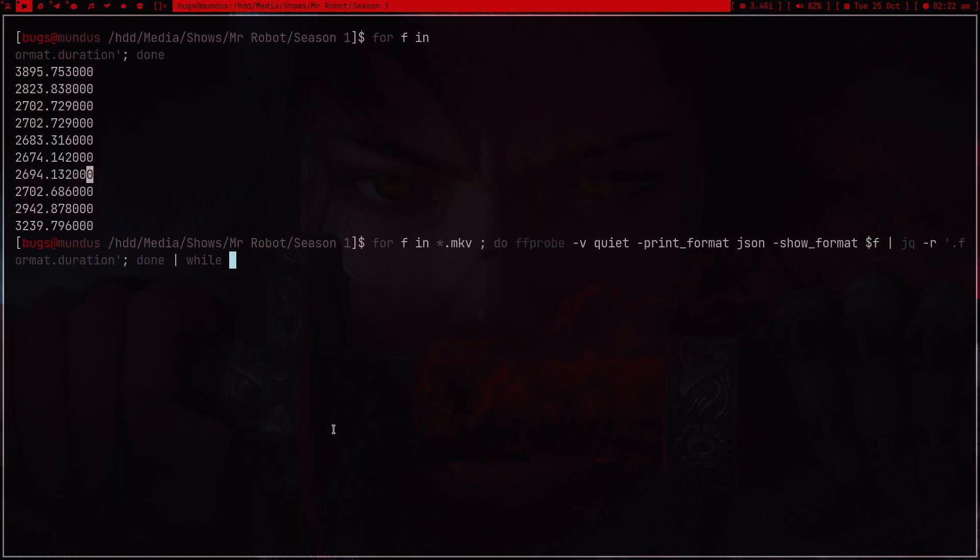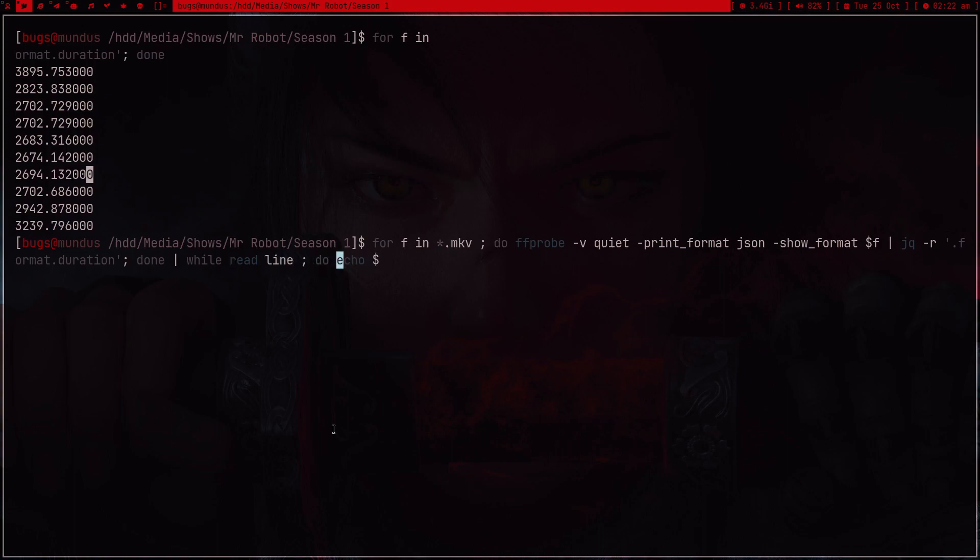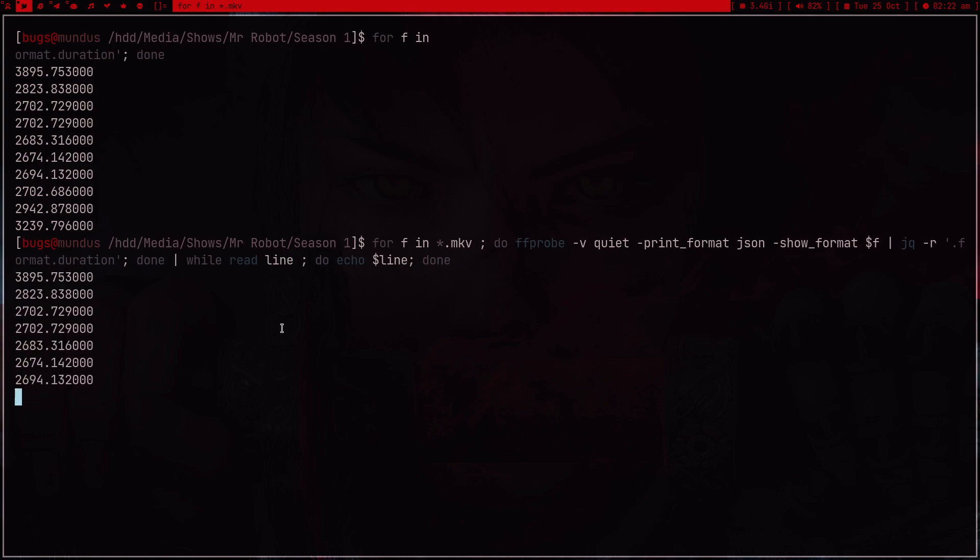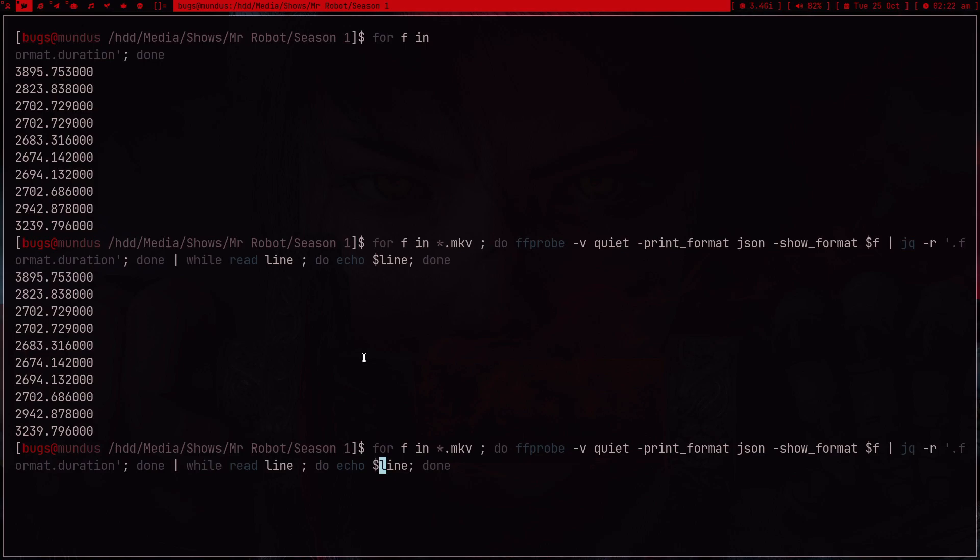While read line do echo. Line is a variable, we're going to read this one by one line by line. Line is just a variable, you can type anything here, but I have the standard of typing line every time. We just echoed it and as you can see we're getting the output.